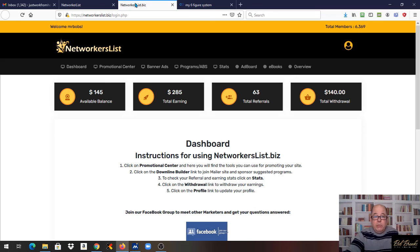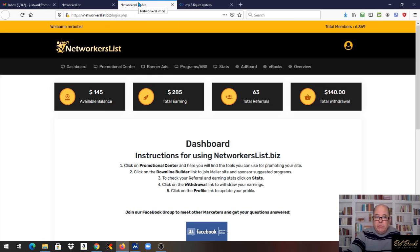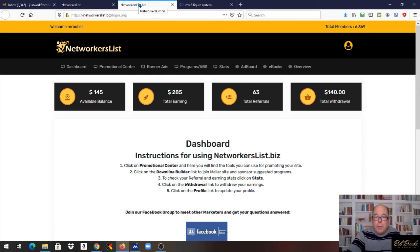NetWorker's List, you can see my other videos on what a great program this is. Lots of advertising available for you. It's just an all out super program. But that's all I got for Monday. We'll talk to you on Wednesday. Thanks much. Bye.